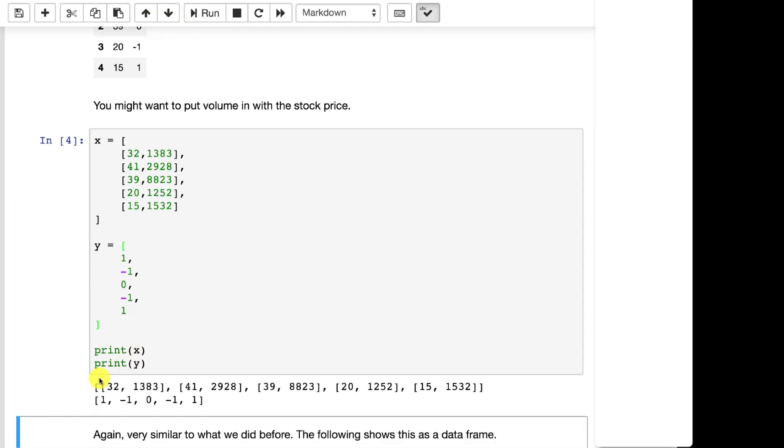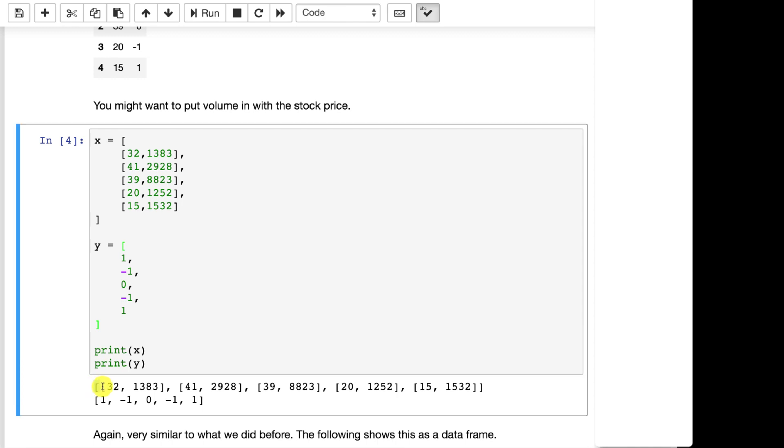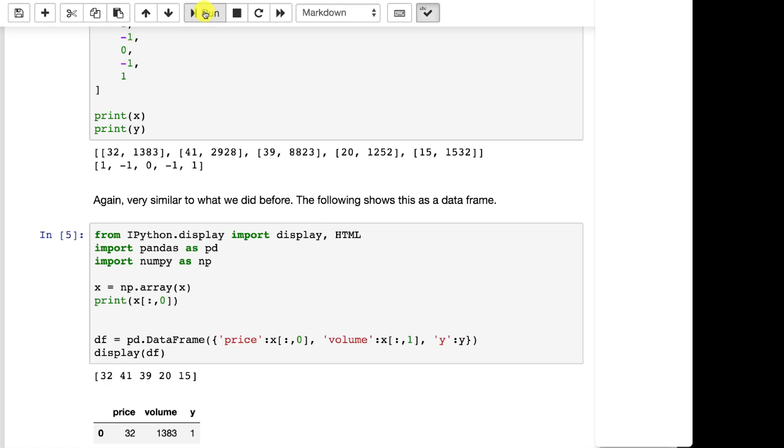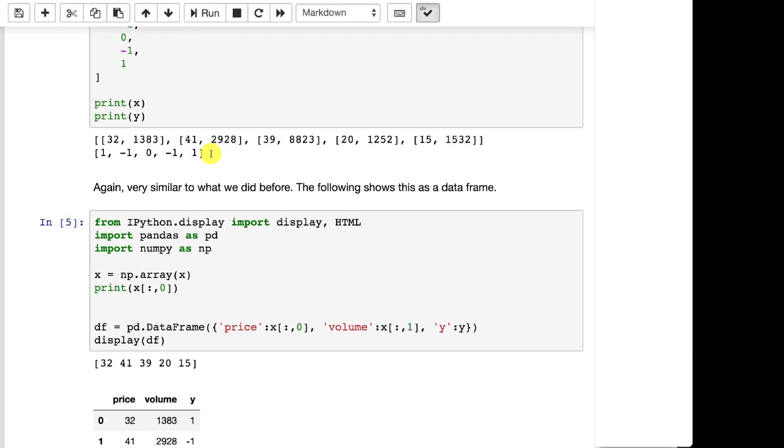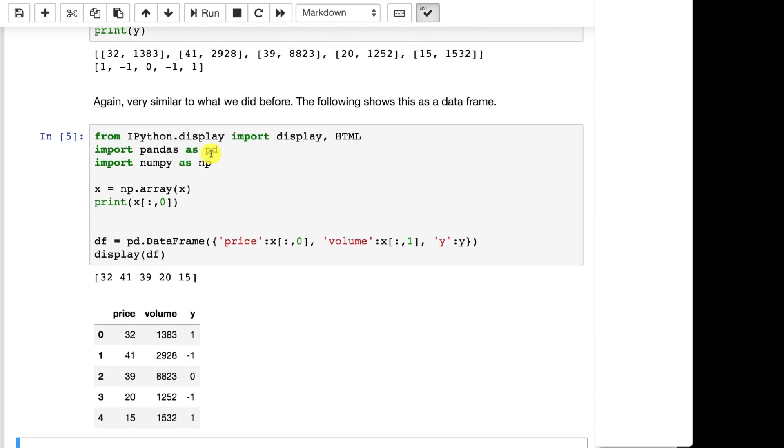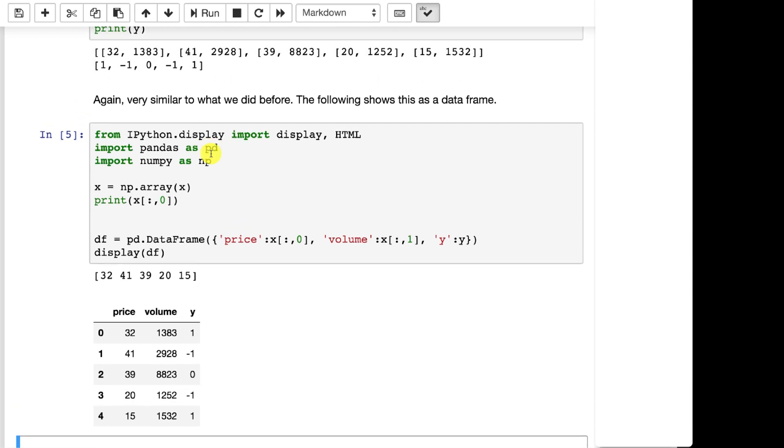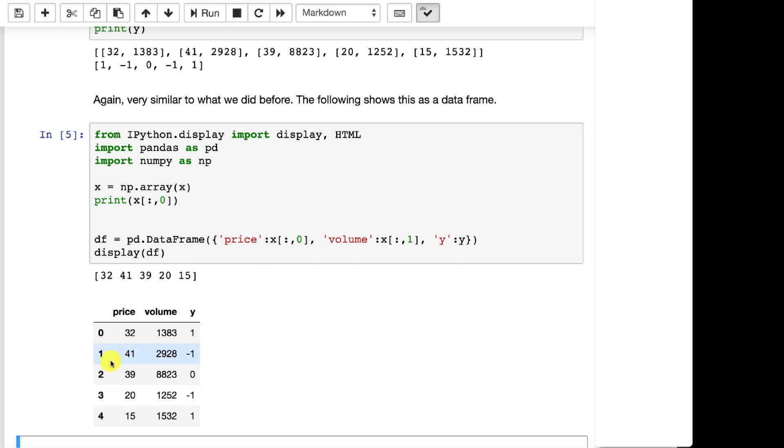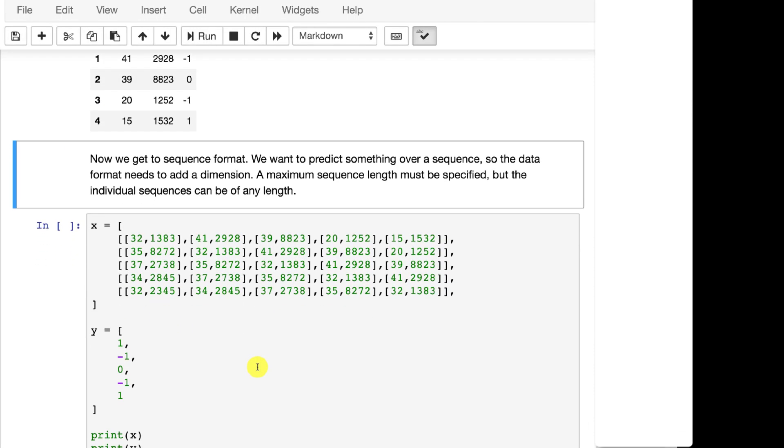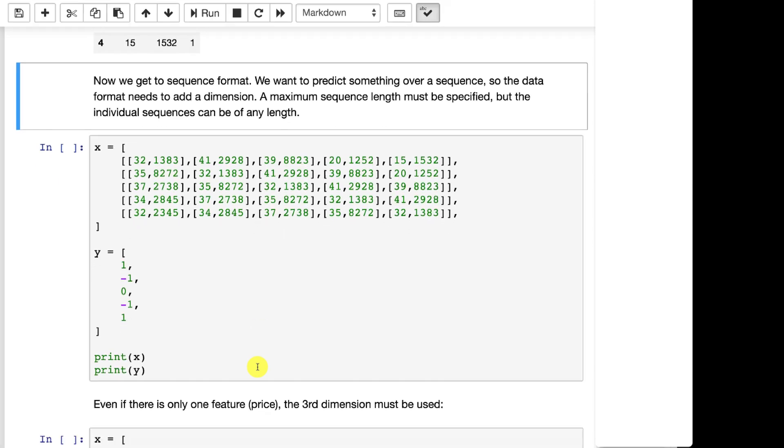Now like I was starting to tell you before, we might want to put in the volume. So those are two common statistics that you track in the stock market - the stock price and then the volume. Both of these go up and down and fluctuate. We're predicting neither of these two. We're trying to predict if we want to buy, sell, or hold. And if we create this sort of data, we can see what it looks like. Notice it's sort of an array of arrays.